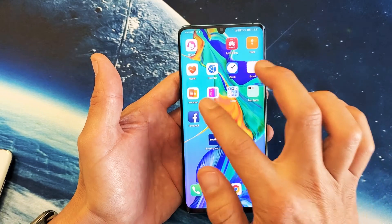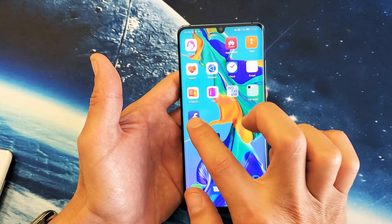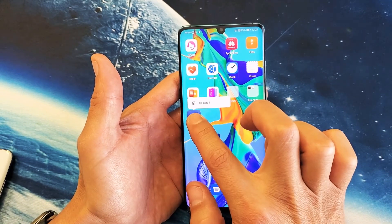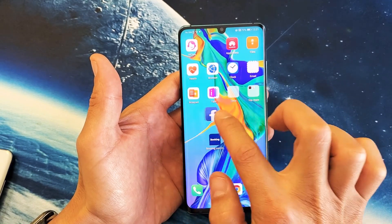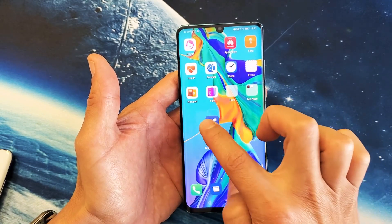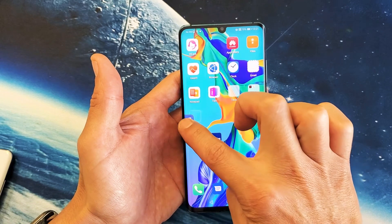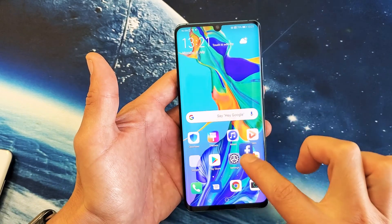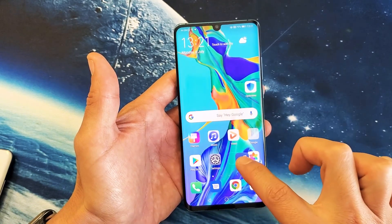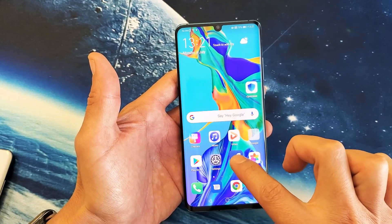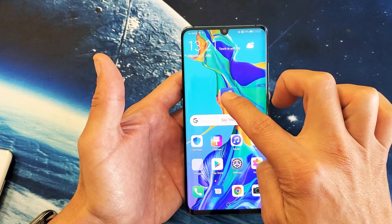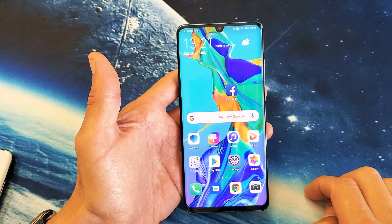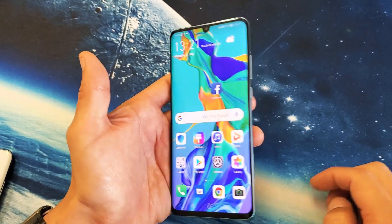Let's go to a different app here. Here's the Facebook app. Let me press and hold just like that. Now let's go ahead and move it to the first home page all the way over here. I can go ahead and drop it, move it up here. Right there. Pretty simple.